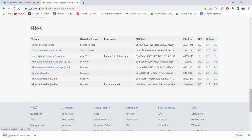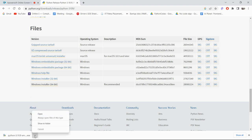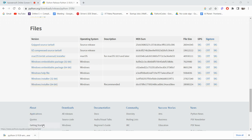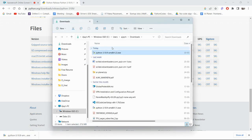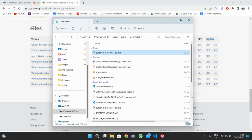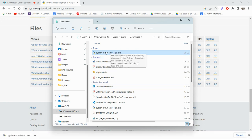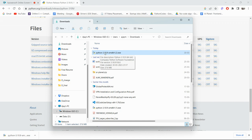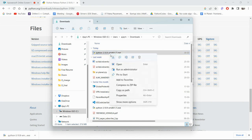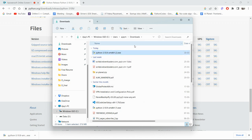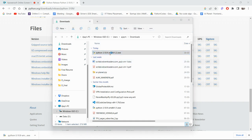The download has been completed. Simply click on the downloaded file icon and click 'Show in folder', which will take you directly to the downloads folder. This is the file — make sure it shows version 3.10.9. After downloading, go to the downloads folder, find this file, and simply double-click on it.